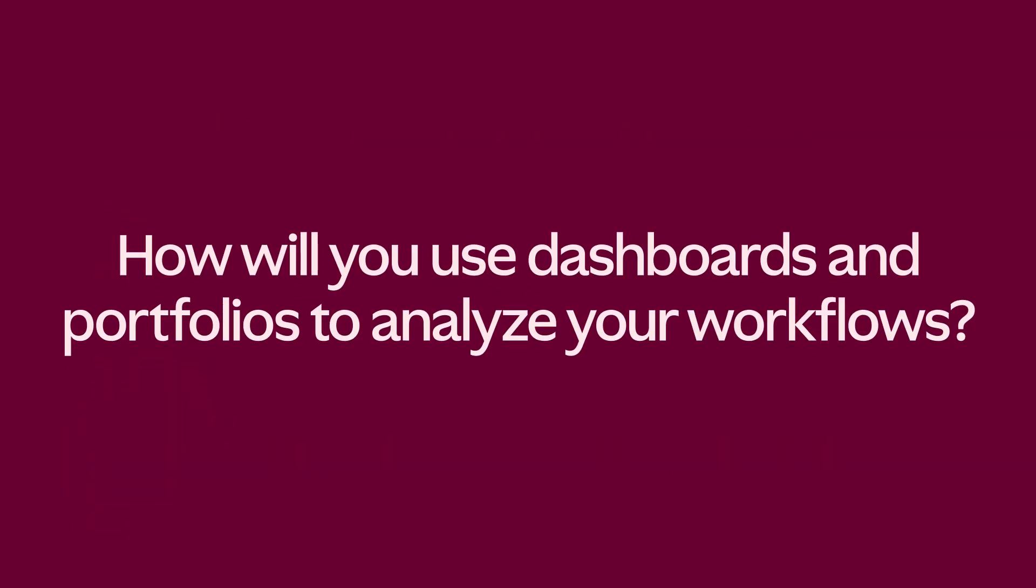Take a moment to consider how will you use Asana dashboards and portfolios to monitor and improve your workflows over time?